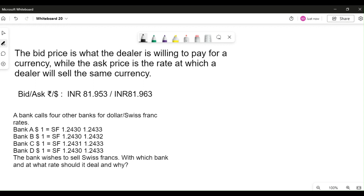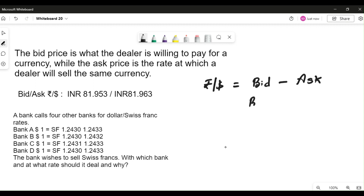Looking at the example quoted, this is the bid and ask rate for one dollar in terms of Indian rupees. The international forex sign shows rupee by dollars. This means if a dealer wanted to buy dollars from you, you look at the bid rate, and if the dealer is selling dollars to you, you look at the ask rate — because bid means buy and ask means sell, whatever the quote denomination is.